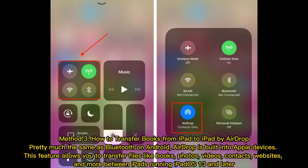Method three: how to transfer books from iPad to iPad by AirDrop. Much like Bluetooth on Android, AirDrop is built into Apple devices. This feature allows you to transfer files like books, photos, videos, contacts, websites, and more between iPads running iPadOS 13 and later.